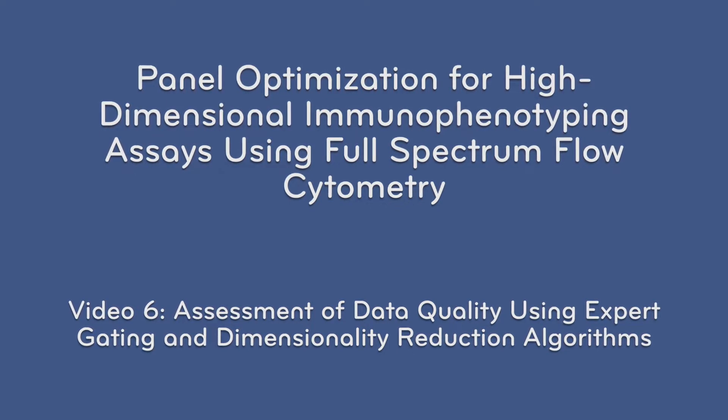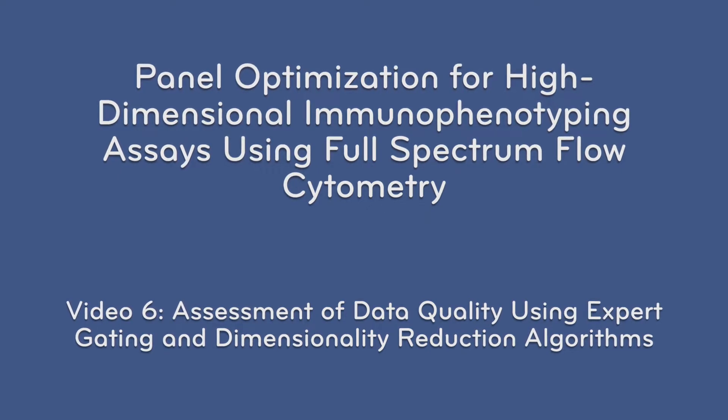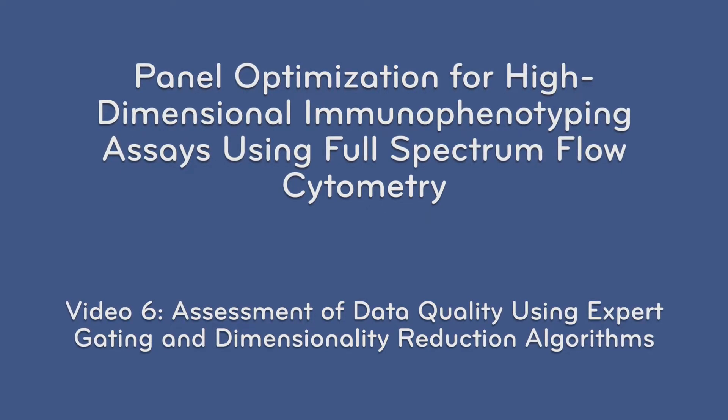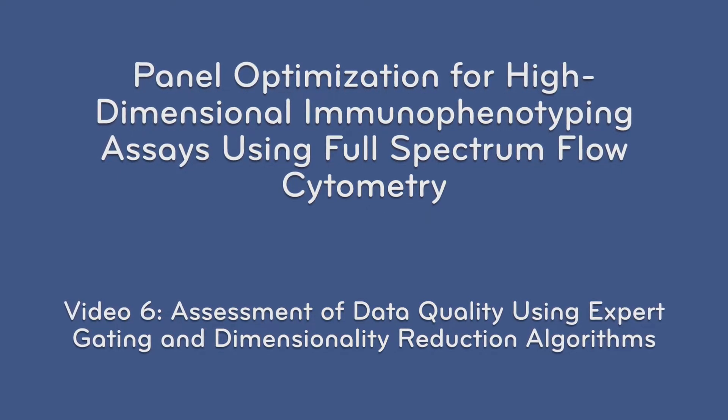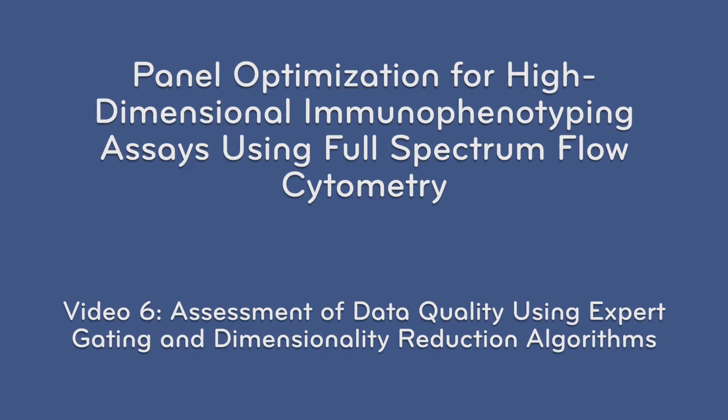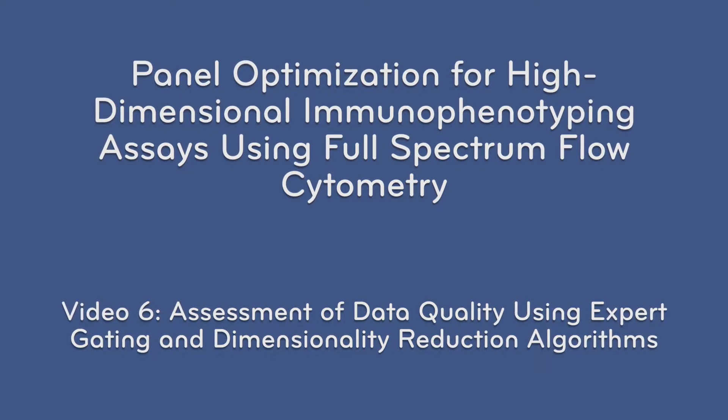This is video 6, which follows Basic Protocol 4, Assessment of Data Quality Using Expert Gating and Dimensionality Reduction Algorithms.